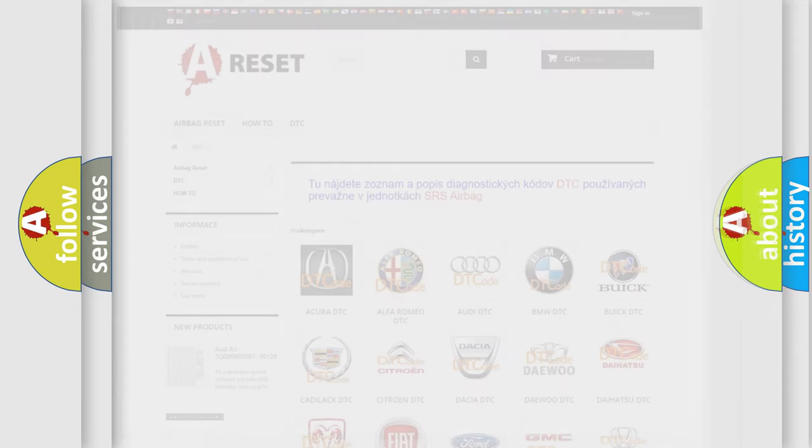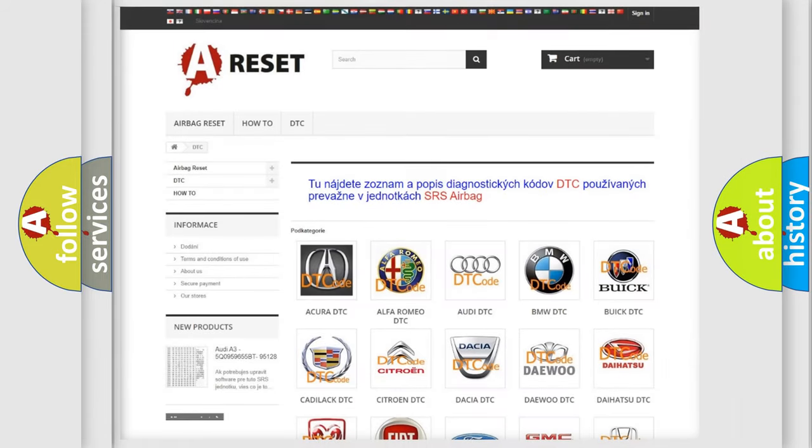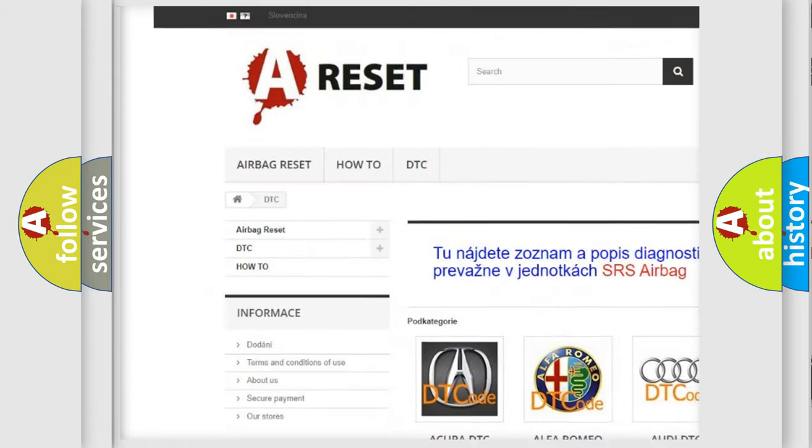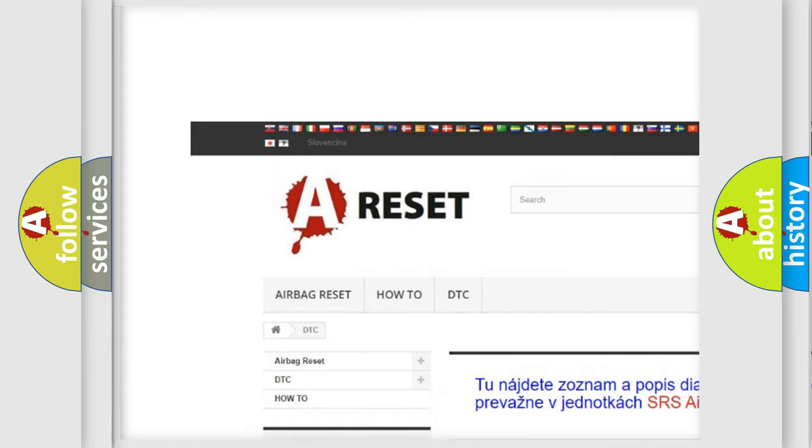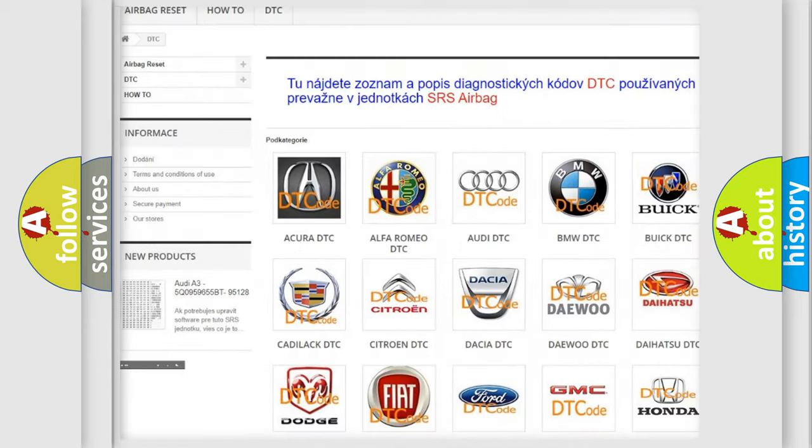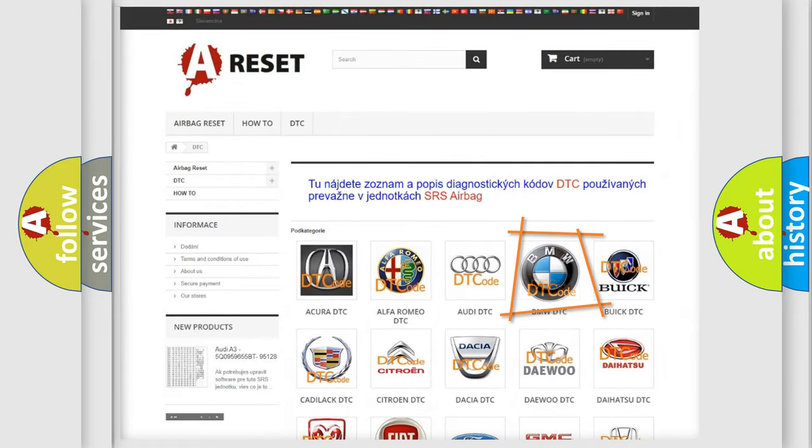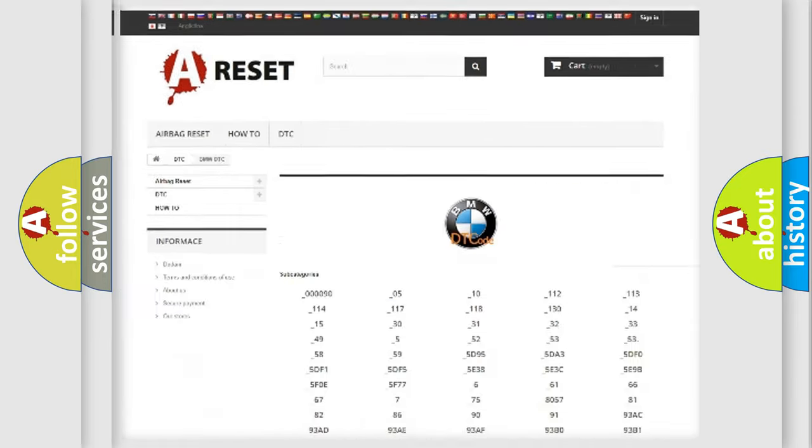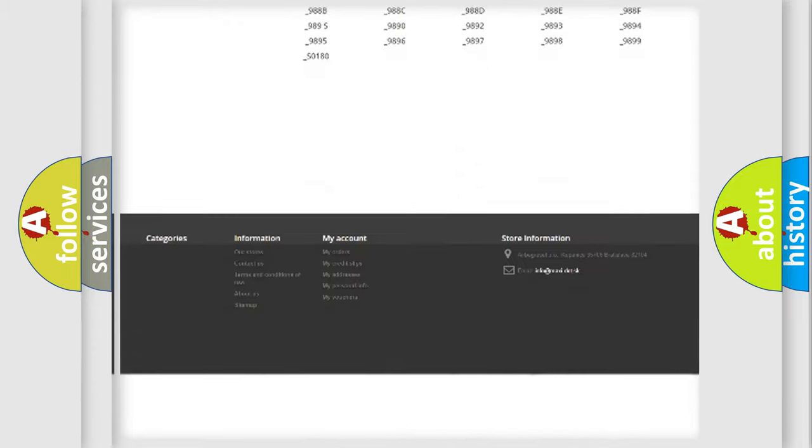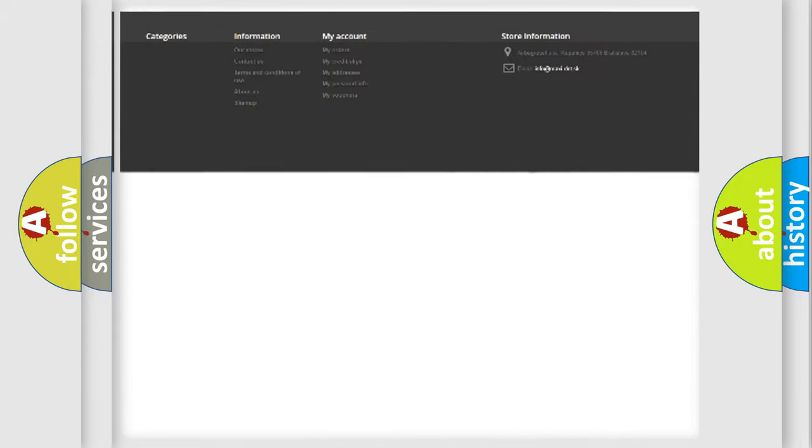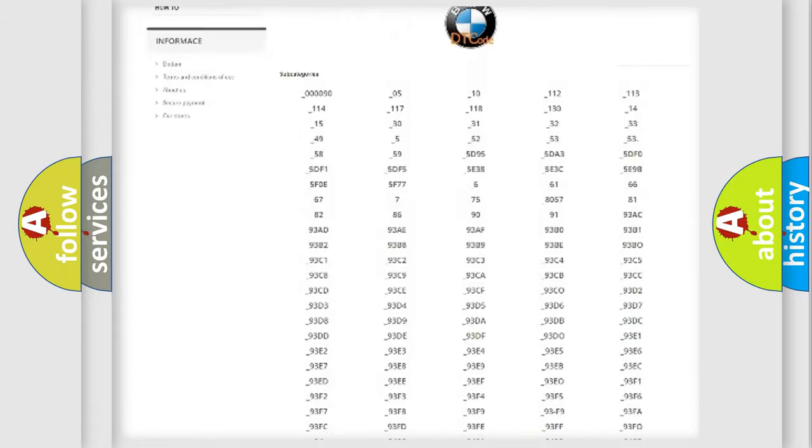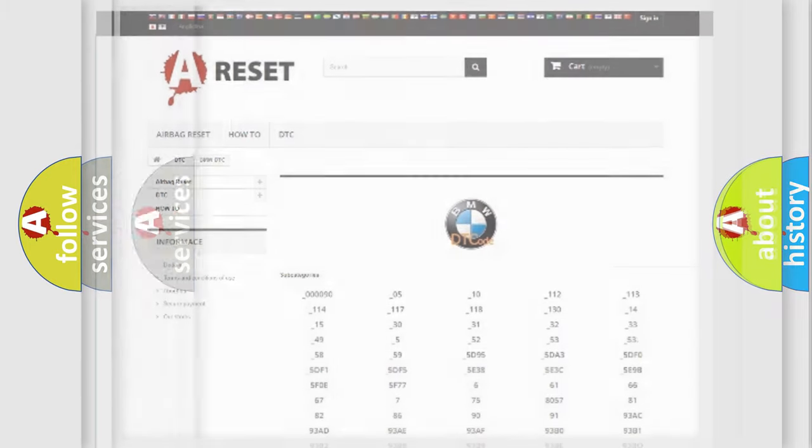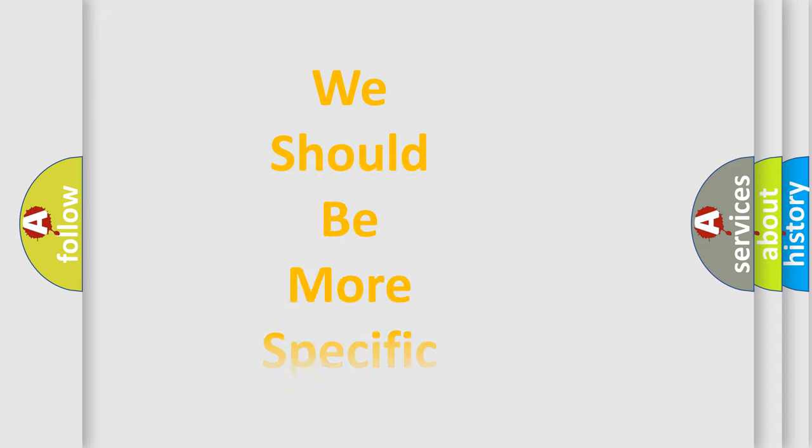Our website airbagreset.sk produces useful videos for you. You do not have to go through the OBD2 protocol anymore to know how to troubleshoot any car breakdown. You will find all the diagnostic codes that can be diagnosed in BMW vehicles, and many other useful things.